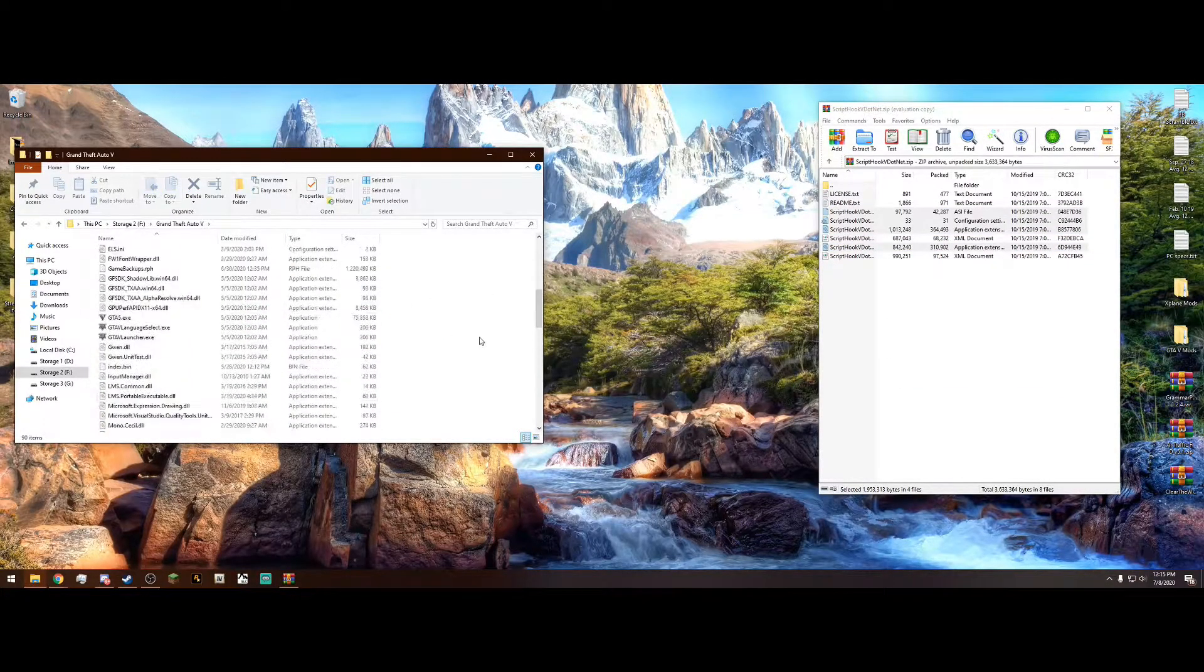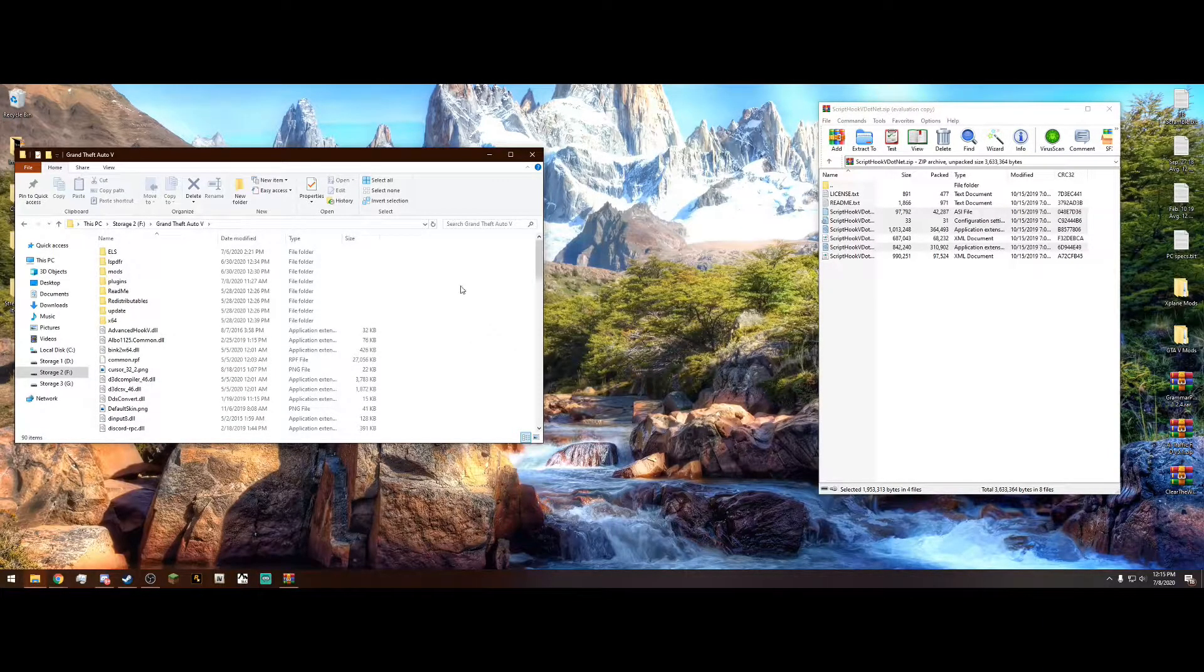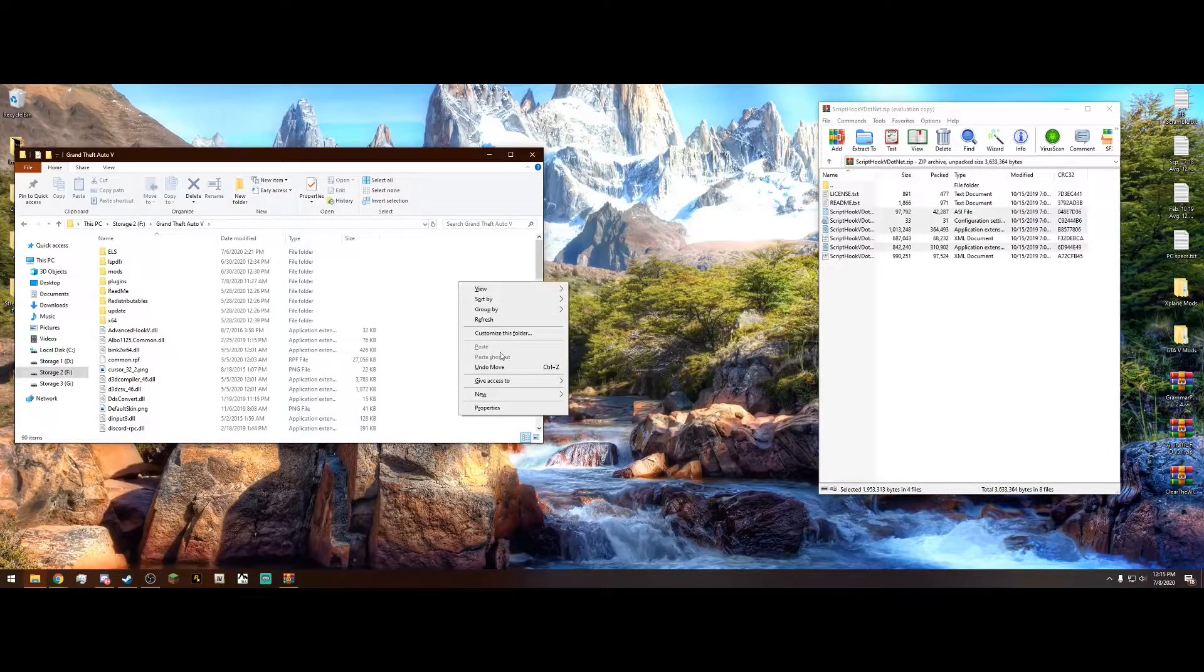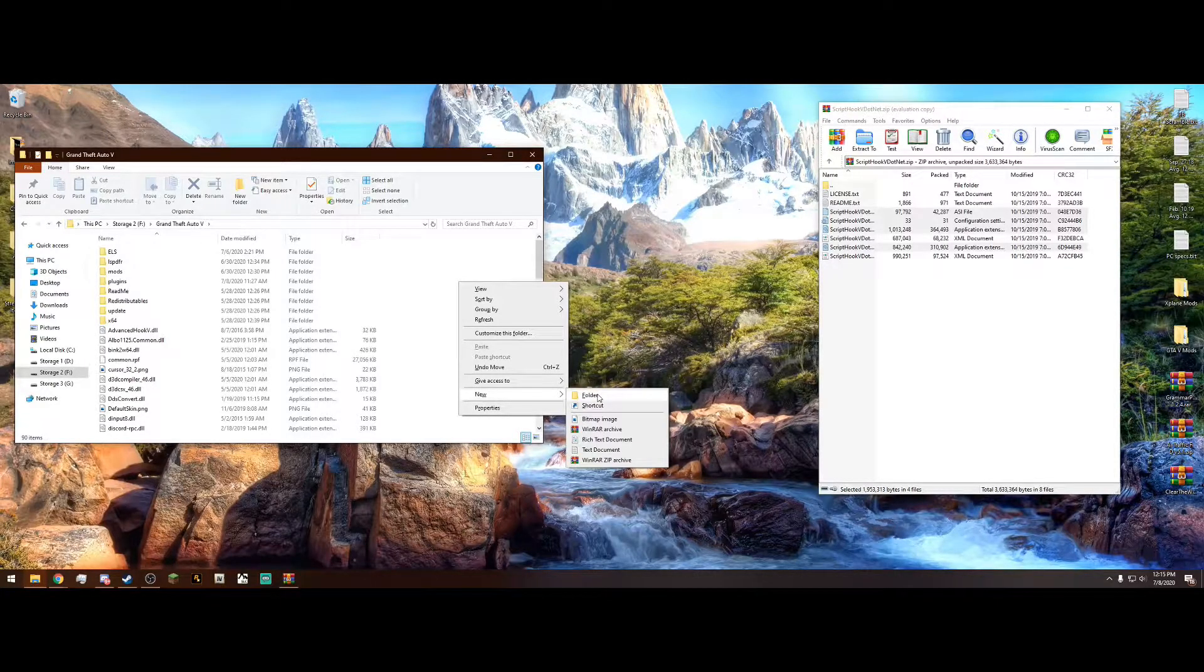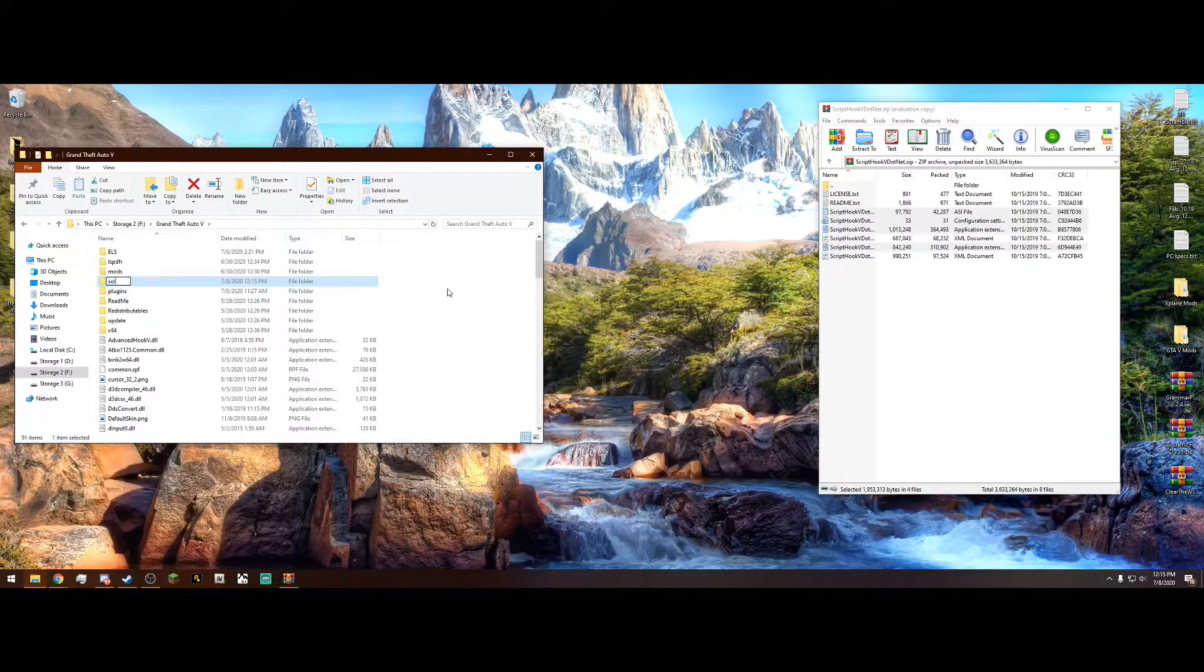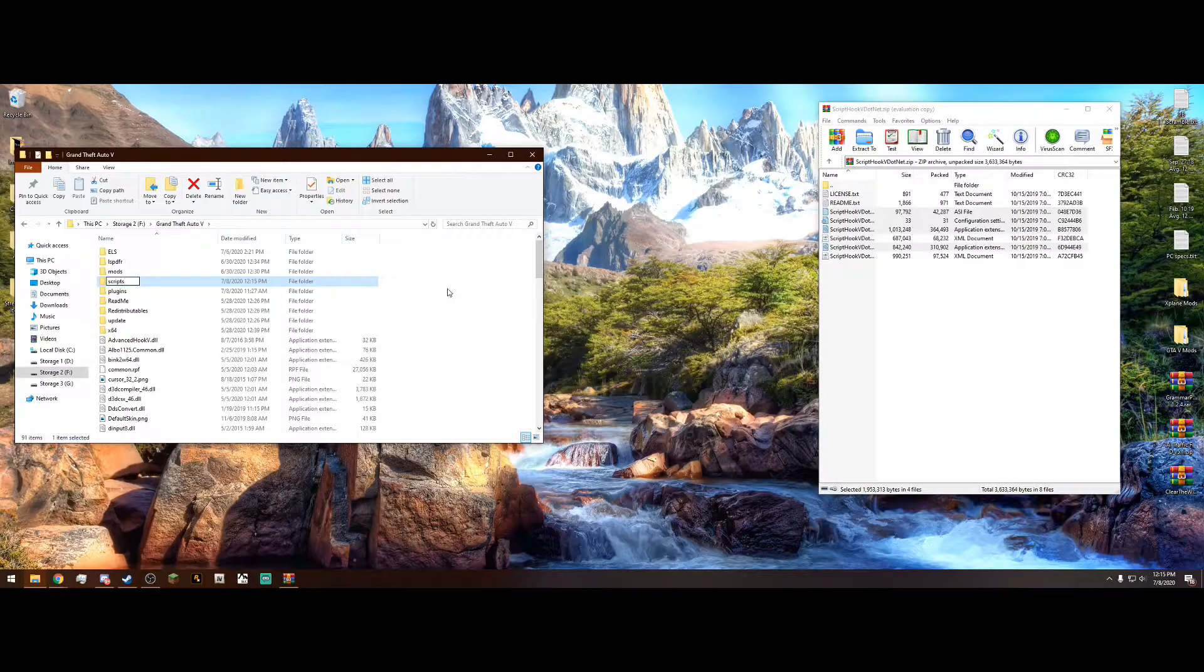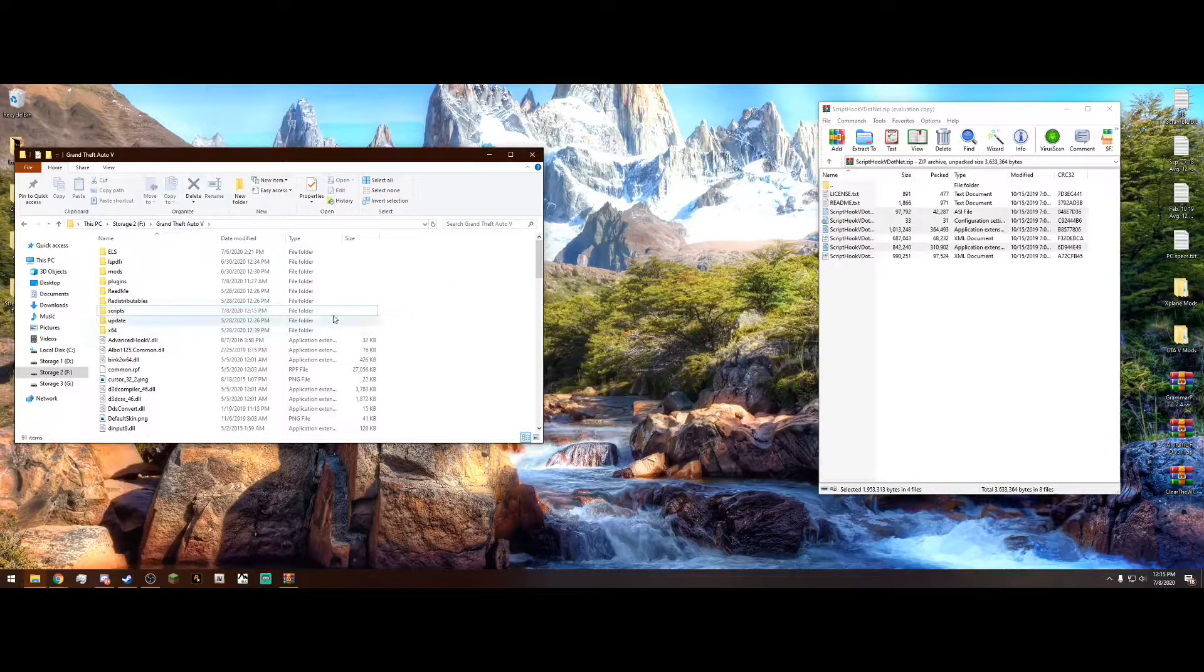And after that, what you want to do to make it easier on yourself is right-click in your main directory. Go to New, and then a folder. I'm just going to create a new folder. And simply name it Scripts. Just like that, and press Enter. And there you go.